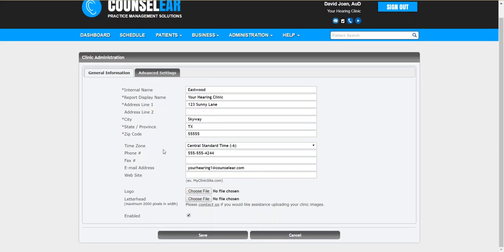Before you activate the GatherUp system, you want to make sure that this email address is a valid email address that you have easy access to. The reason why is that once you activate your GatherUp account, you will receive an activation email.